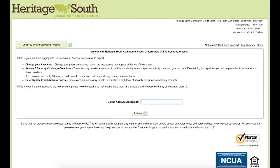When you visit our home page and click on the online account access link, it will bring you to this page. This is the new login for our online banking system, and you will be using your account access ID from your previous login and your previous password.